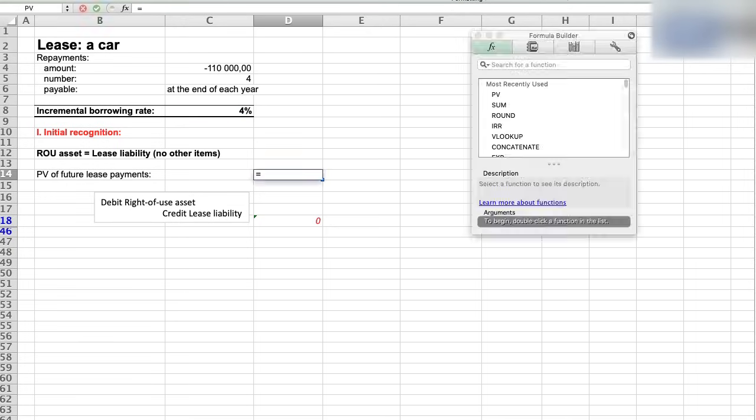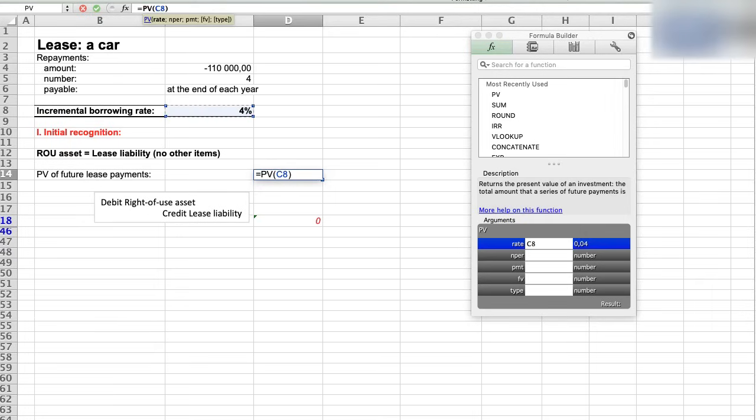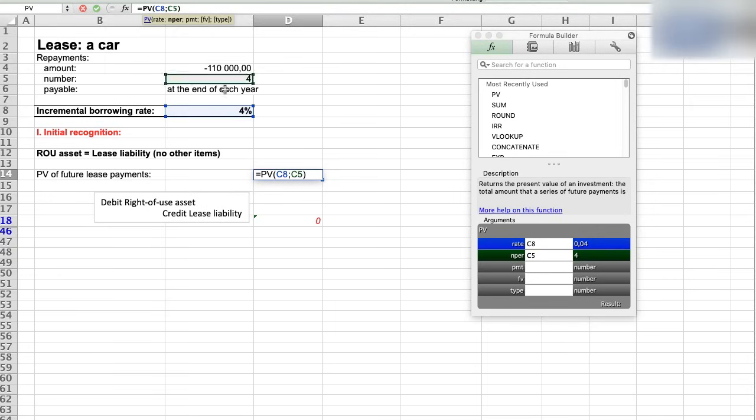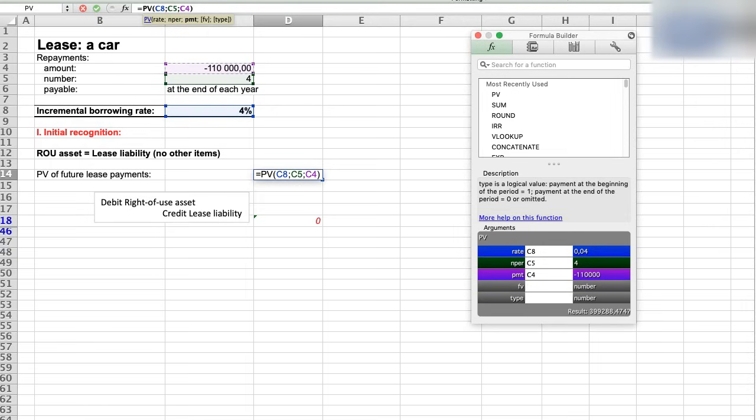Now we can easily calculate the present value of the lease payments using Excel formula PV for present value. So let's type it in, and you can use this formula if the payments are the same in regular intervals. So the rate is 4%, being the incremental borrowing rate. NPER is the number of regular payments which is 4. PMT is the amount of one payment which is 110,000. FV is the future value which is 0, and type is 0 because the payments are made at the end of the period.